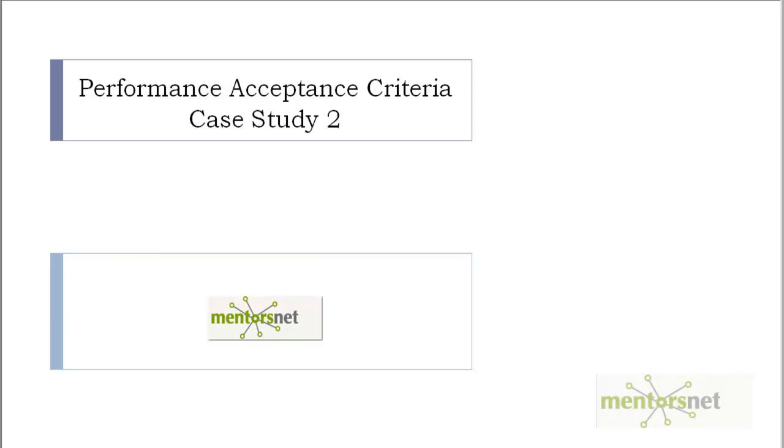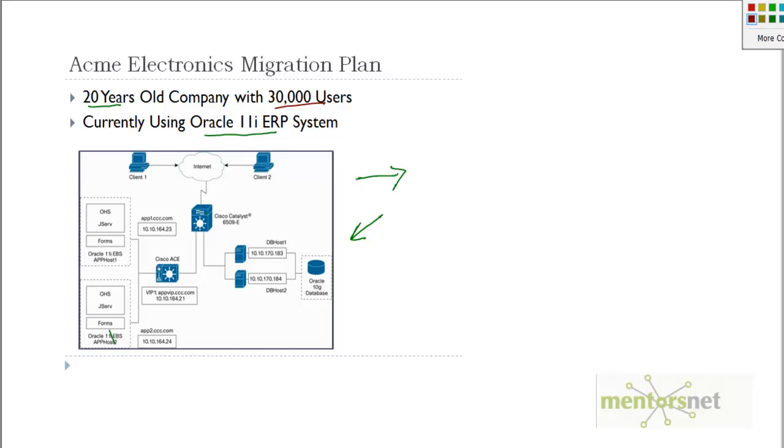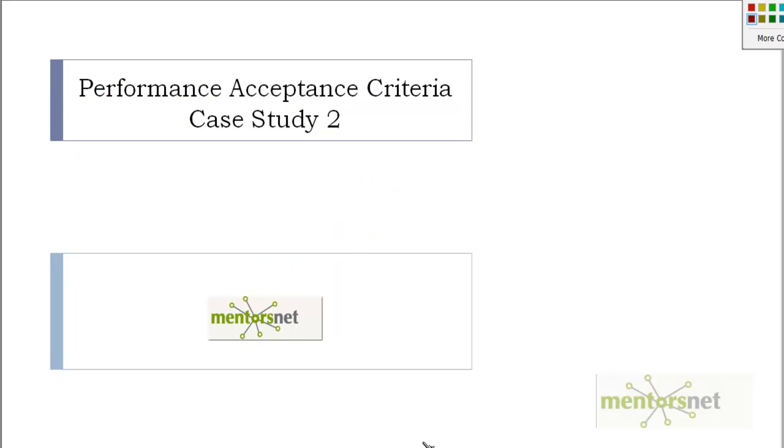Hello, welcome back. We are continuing to study about performance acceptance criteria. In the last case study, that was about ACME Electronics migration plan, where they were going from a legacy ERP system to the latest version of Oracle ERP. Their user level was 30,000 users.